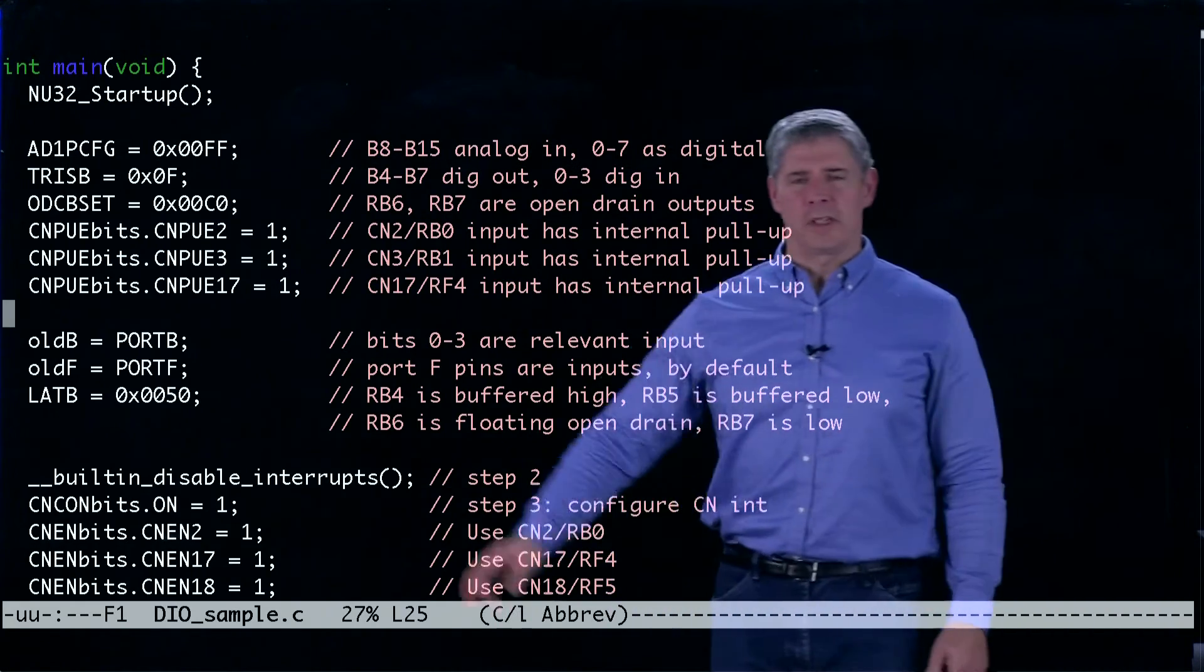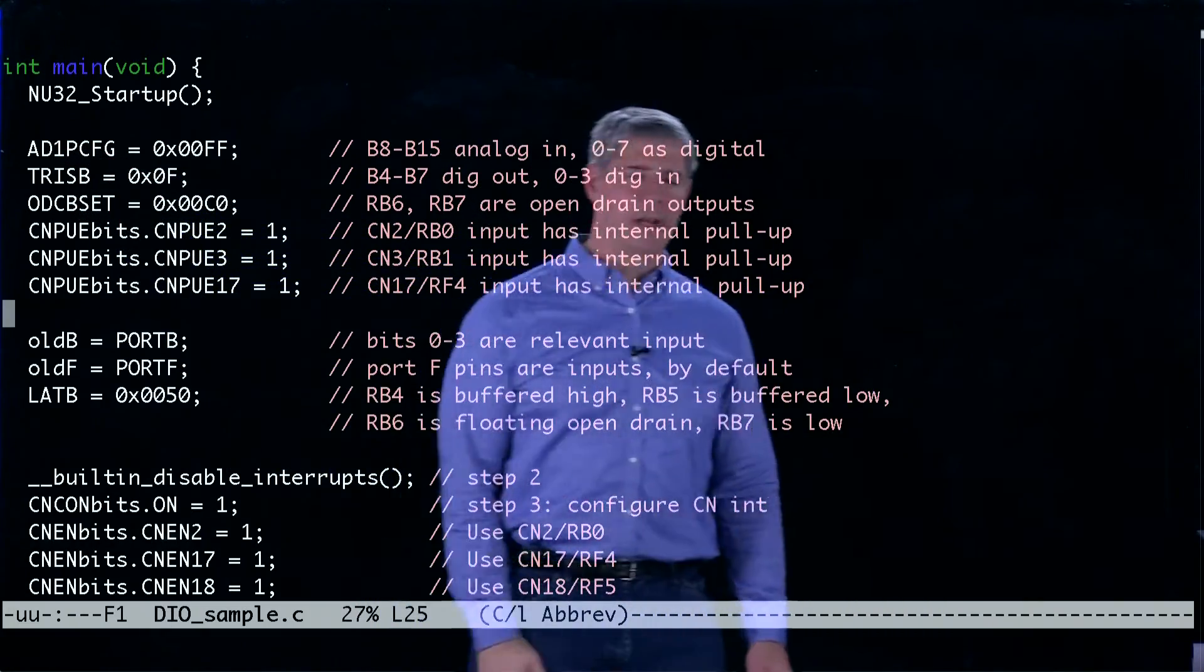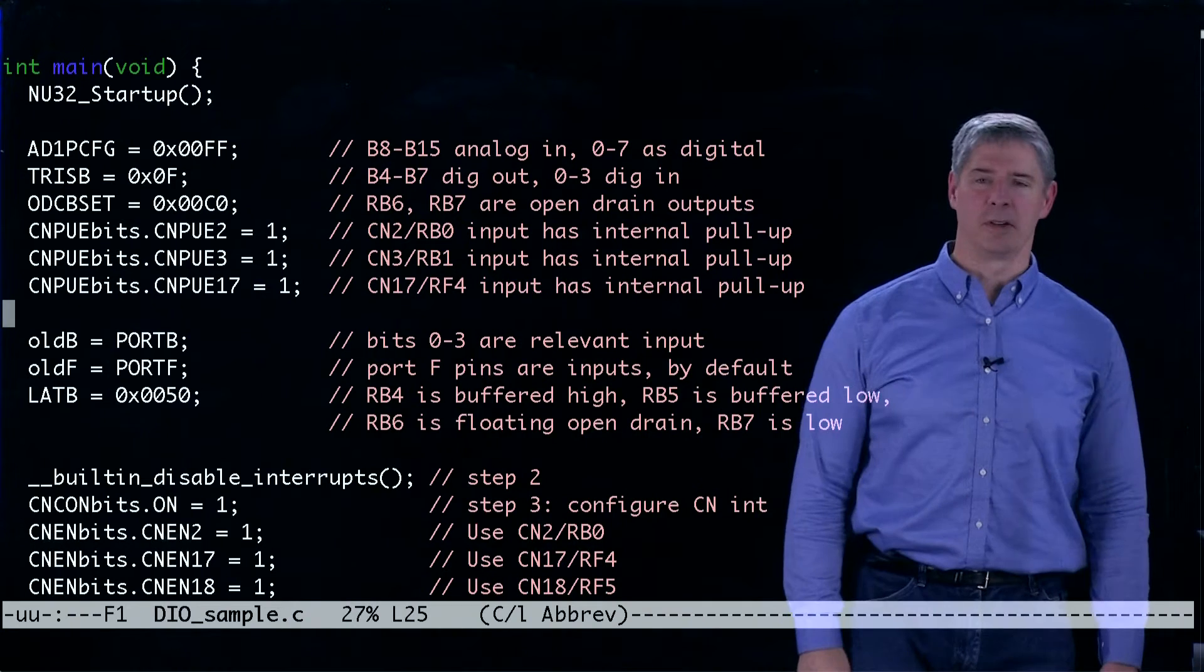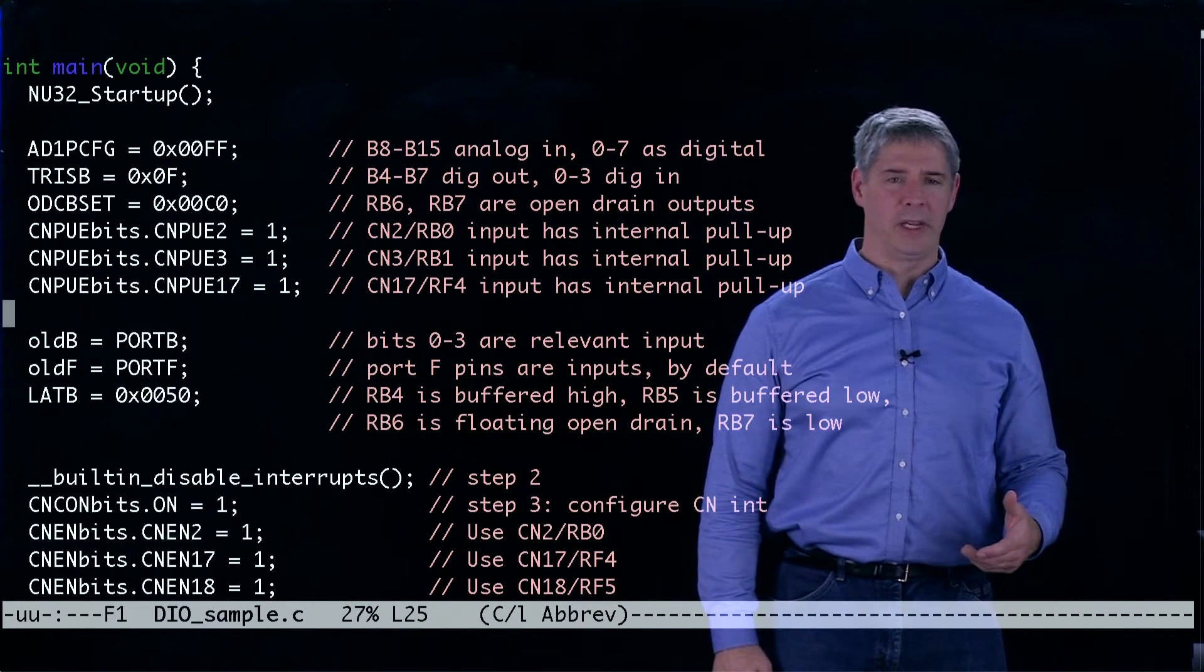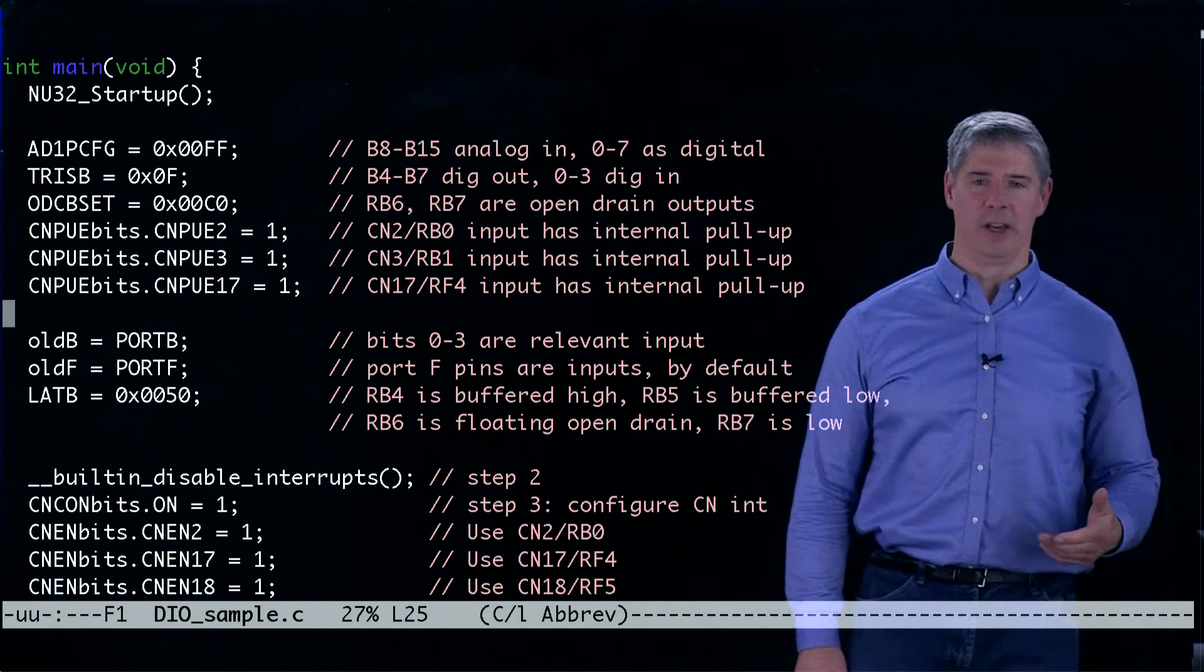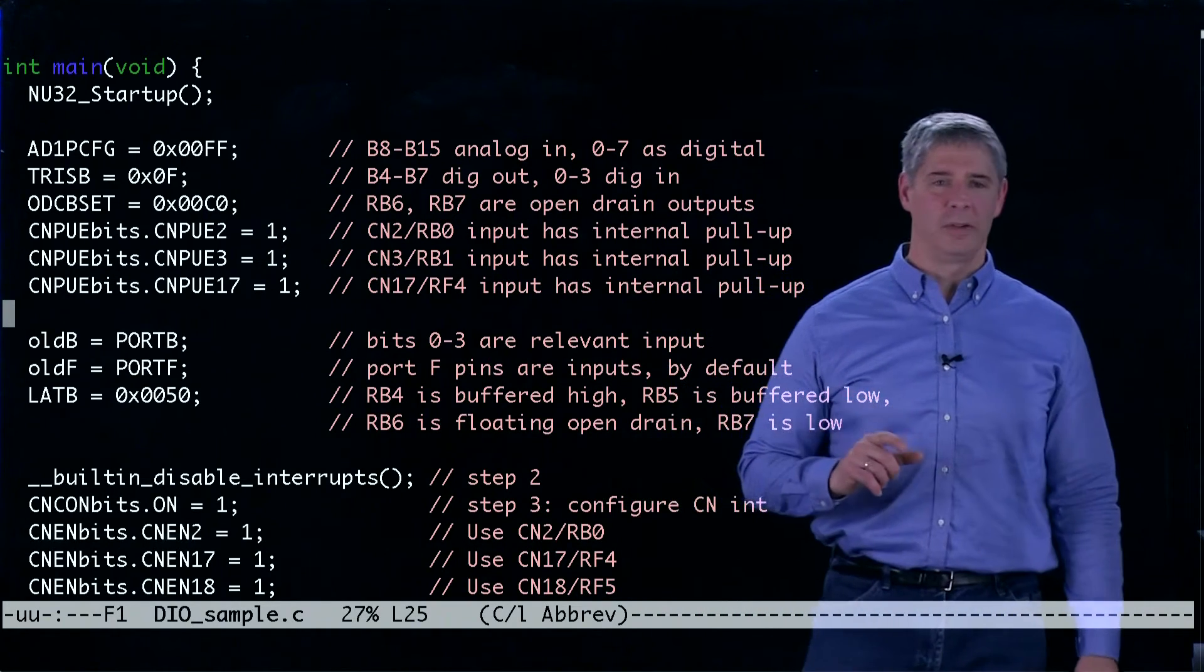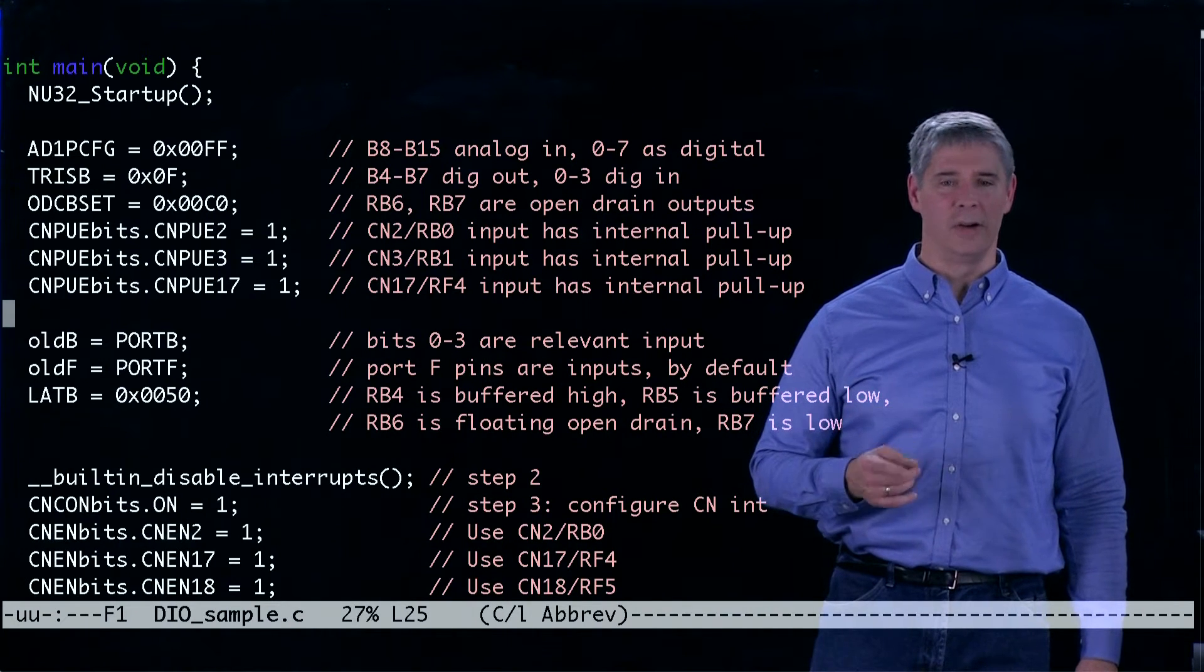The first thing we do is we set the value of this special function register AD1 pin configuration. And that determines which pins of port B are analog inputs and which are digital IO. So if the pin value or the bit value corresponding to the pin is a zero, then it's an analog input.